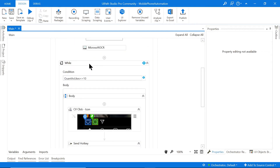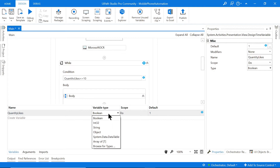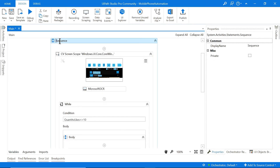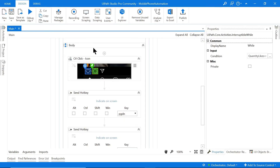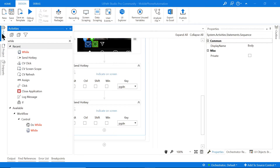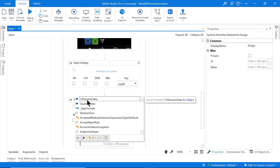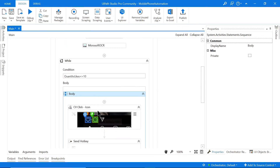I'll also set the QuantityLikes variable in the Variables panel with an initial value of 1, type Integer, and scope set to the main sequence. At the bottom of the While loop body I'll drag in an Assign activity and set QuantityLikes = QuantityLikes + 1. This increments the count by one each iteration until 10 is reached, then stops liking photos.